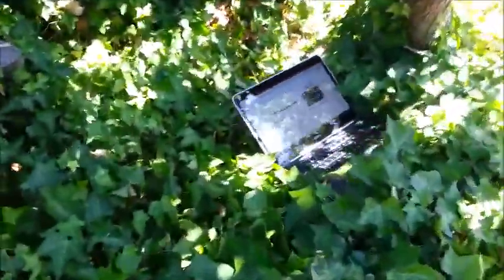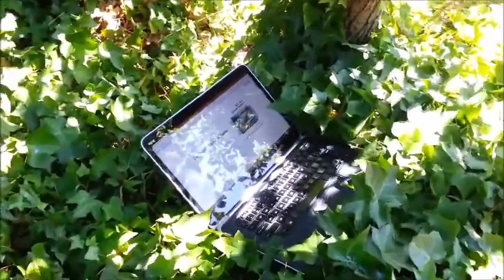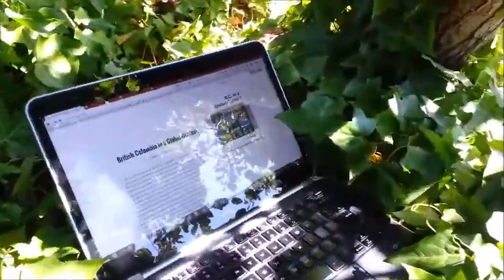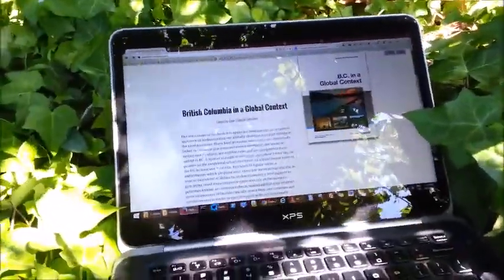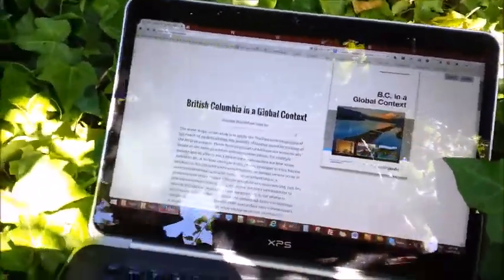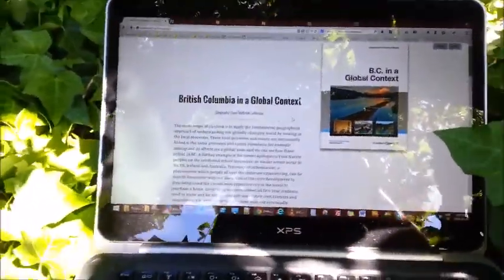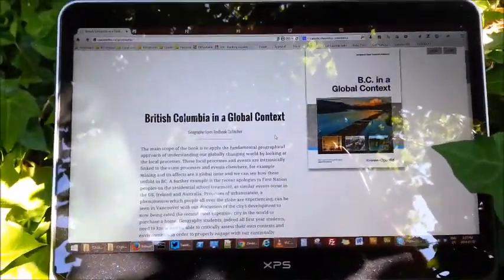I was hanging out in the hammock here because it's a nice summer day, and back here just kind of nestled in — look at that, do you see that? Shhh, be very quiet. Sneak right up on it. There you go. Nestled right here under this tree, I found this open educational resource.